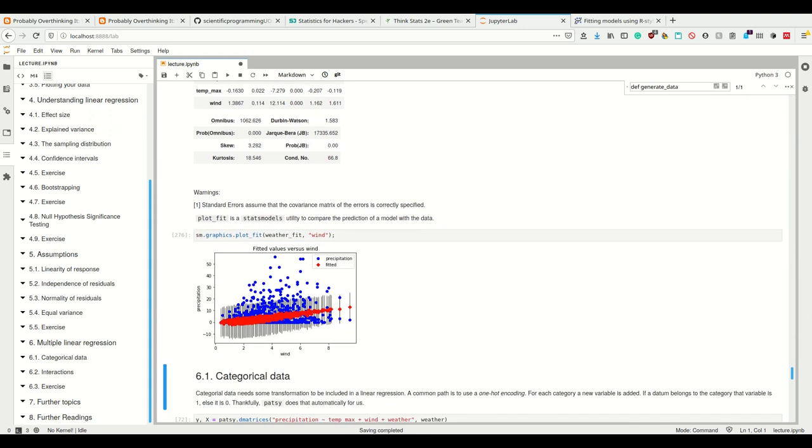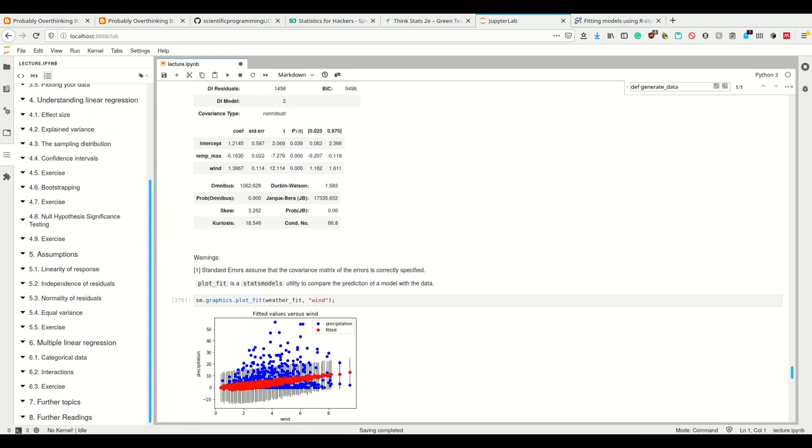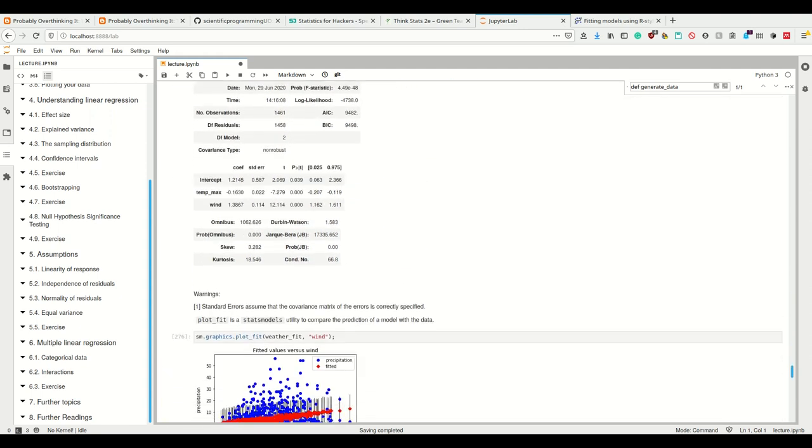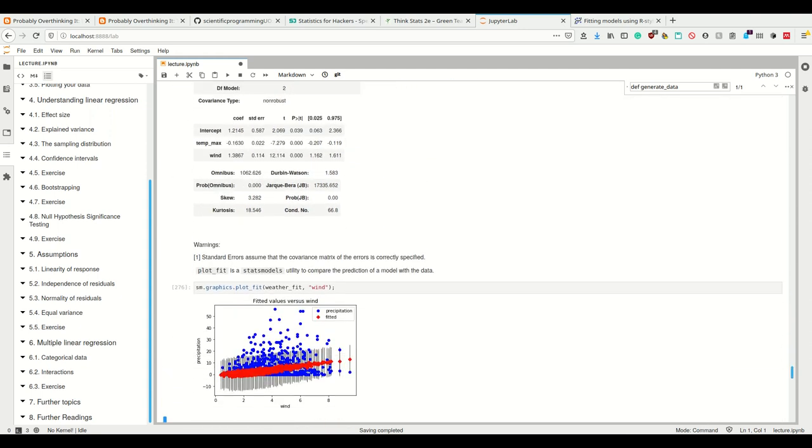The red one is what we fitted using the max temp and the wind here, or rather only taking out the wind from that. These here are the actual scattered plots for the precipitation.